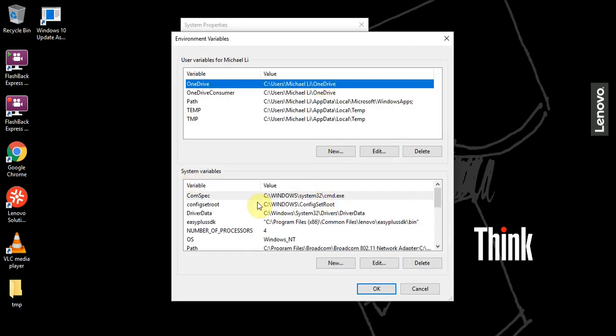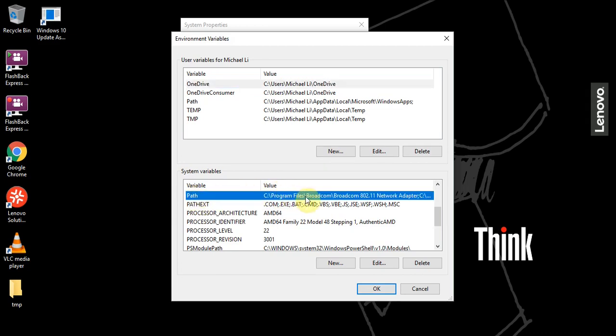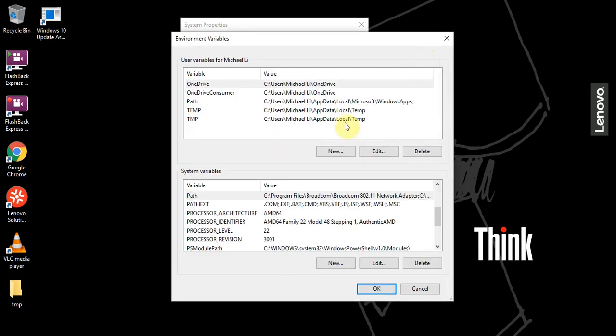Under System Variables down below, we can scroll down until we find this path. Once you've found the path, we want to click this right side of the path. Or actually, it doesn't matter where you click. So we can click this path and you want to click Edit.